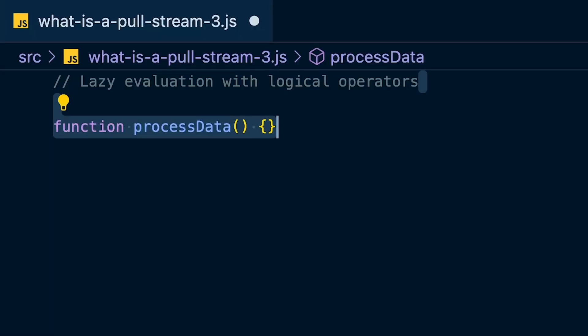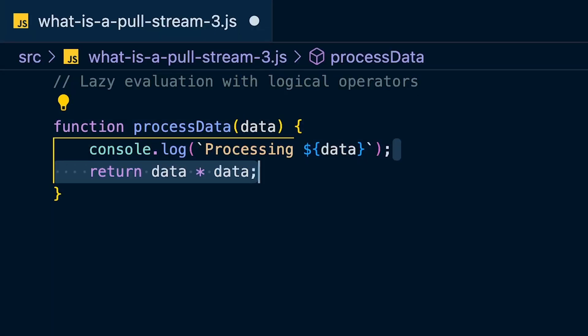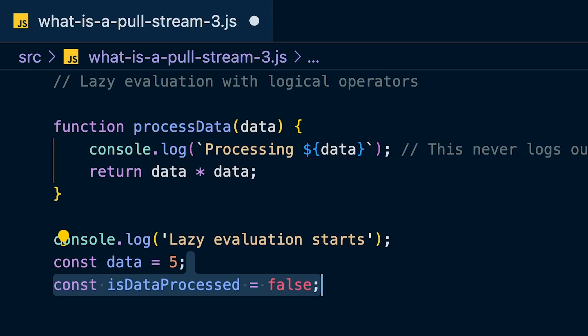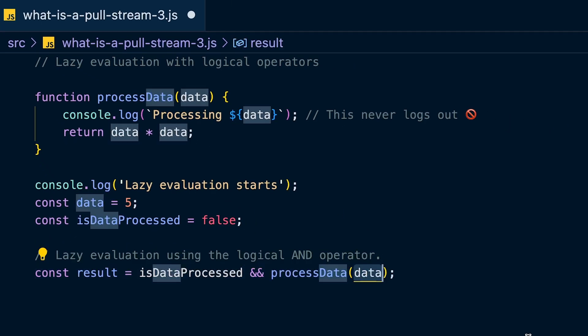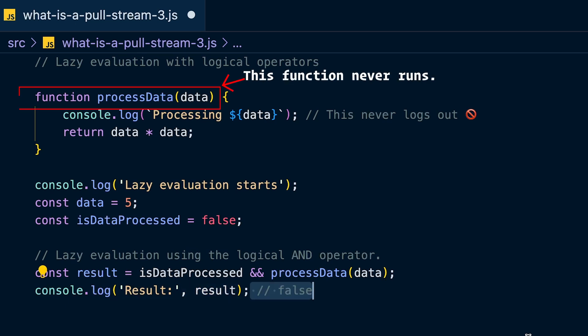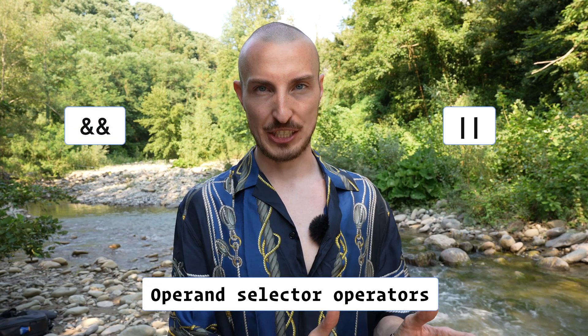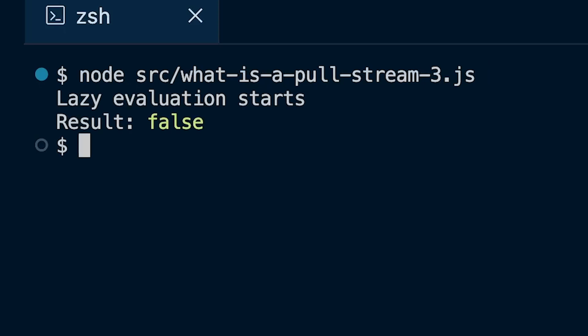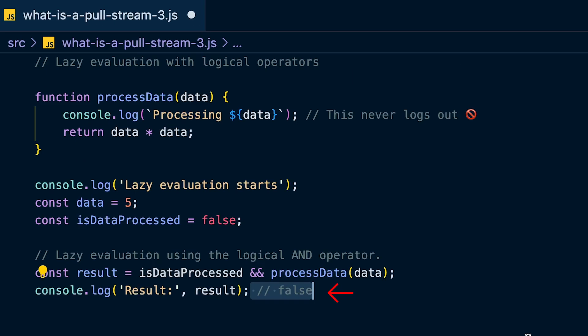The opposite of eager is lazy, meaning data is only evaluated when it's needed. An example is a pull stream, but another synchronous example is operand selector operators. Create a function 'processData' that takes a number, logs it, and squares it. Create a boolean set to false, then use the logical AND operator to either print the boolean or call the function. The function never runs because the AND operator is lazy — since the boolean is false, it terminates early and never evaluates the right-hand side.